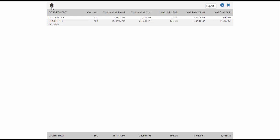In the upper right corner of the screen is a dropdown called Export. Using the dropdown menu, you can choose to export the report in PDF, Excel, or CSV format.